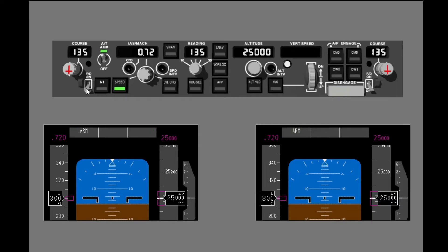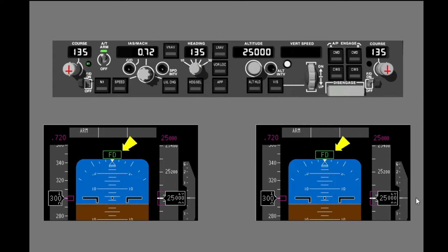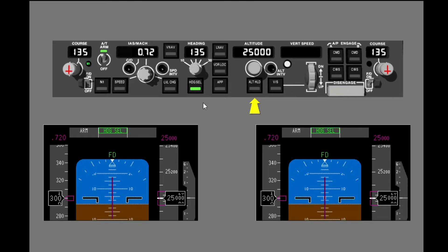The Flight Director bars are removed when the Flight Director switch is off. Move the Flight Director switches to FD. Make sure the Flight Mode Annunciation shows FD in the AFDS status field. Push the Heading Select Mode Select switch to engage a Roll Mode. Push the Altitude Hold Mode Select switch to engage a Pitch Mode. Notice the Flight Mode Annunciations for Autothrottle, Pitch, Roll, and AFDS status. The FD annunciation shows that the Flight Directors are on.